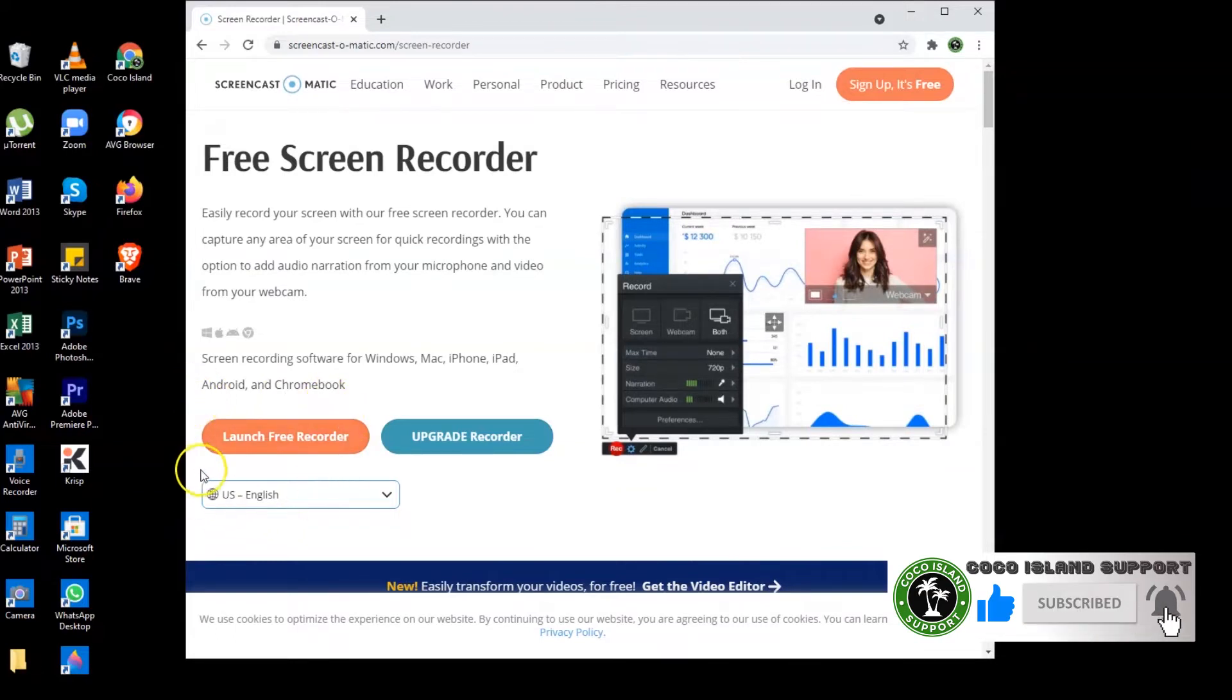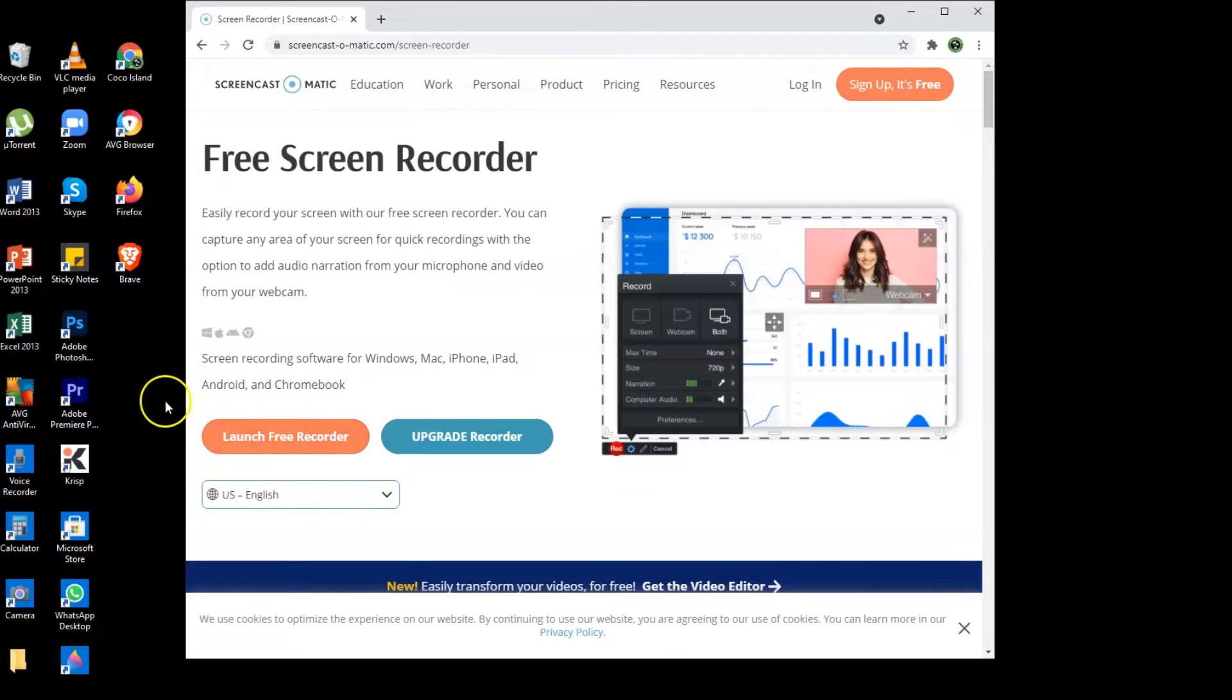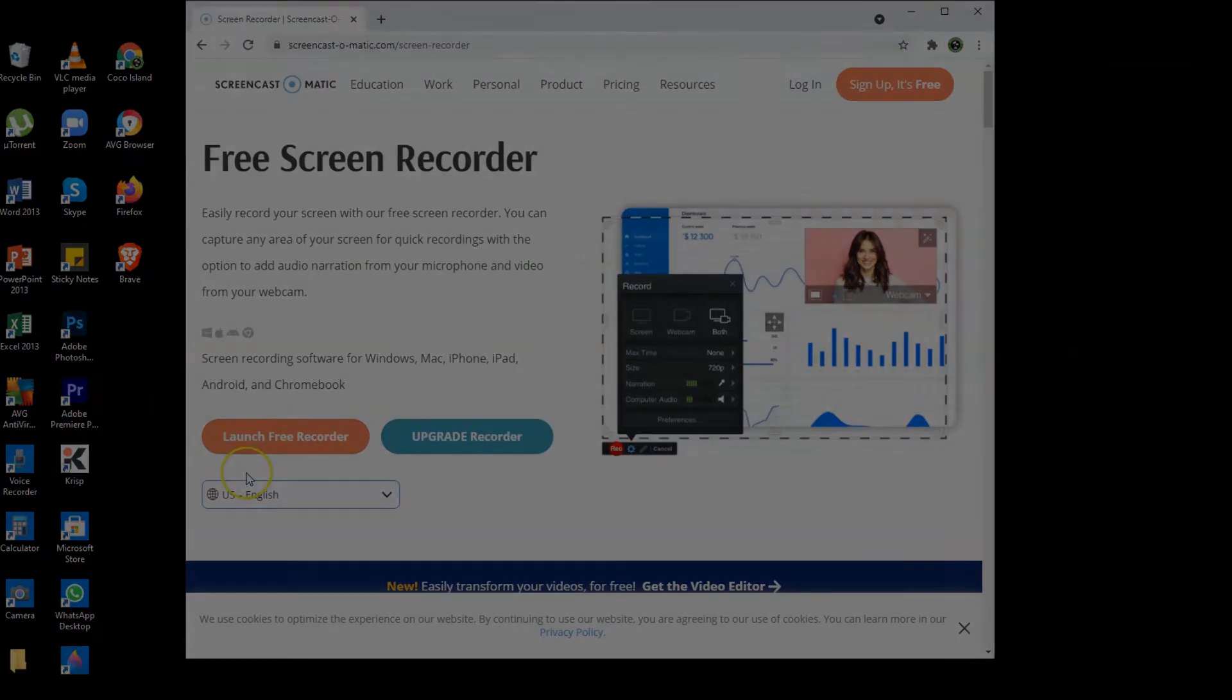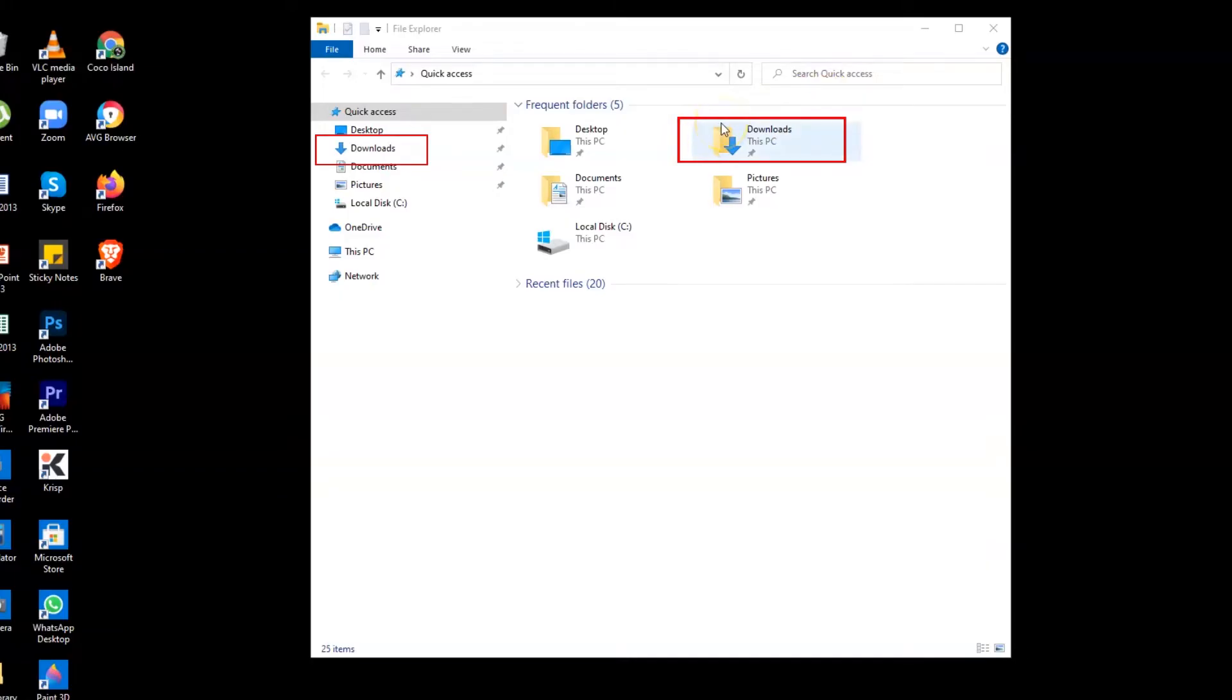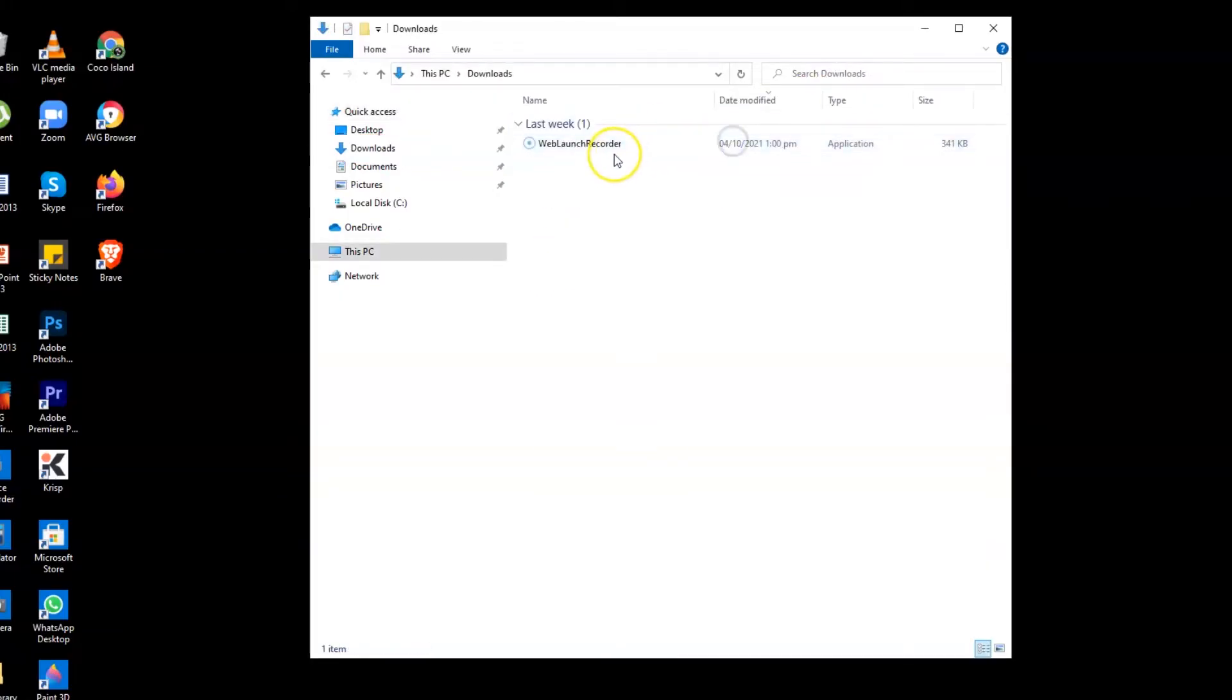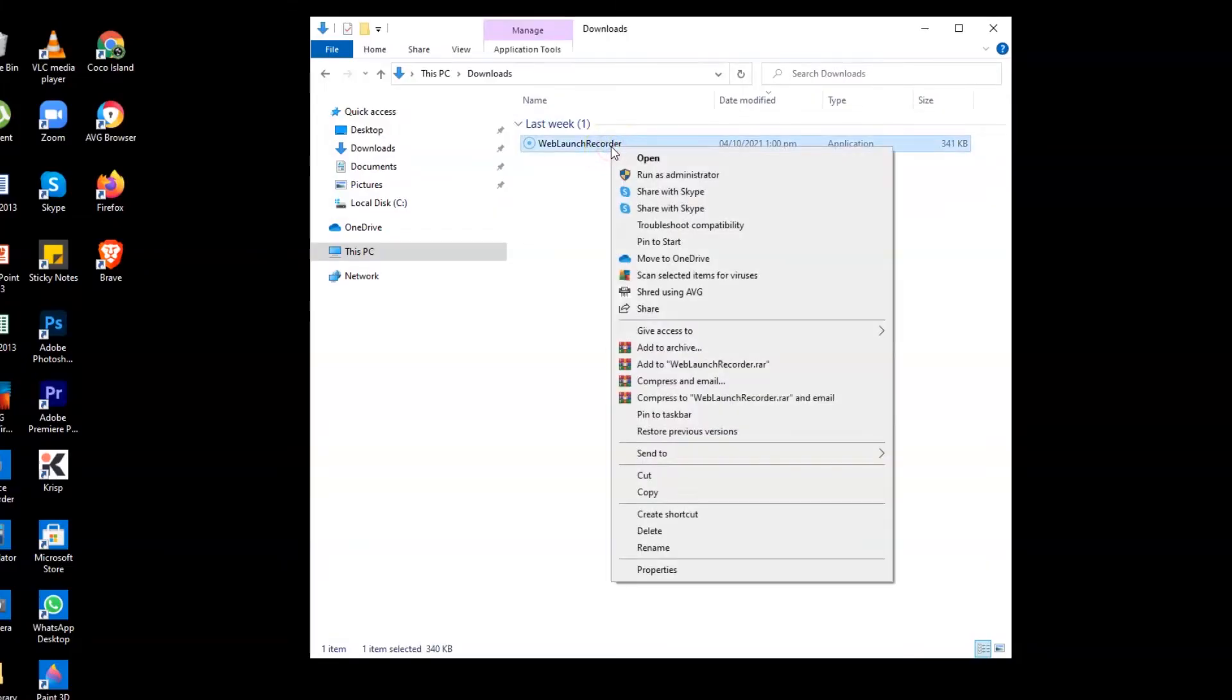The reason why it's showing launch free recorder is because I have already downloaded this application on my desktop. So next you need to look for the downloads folder and then you need to highlight the web launch recorder and then right click and select open or run as an administrator.